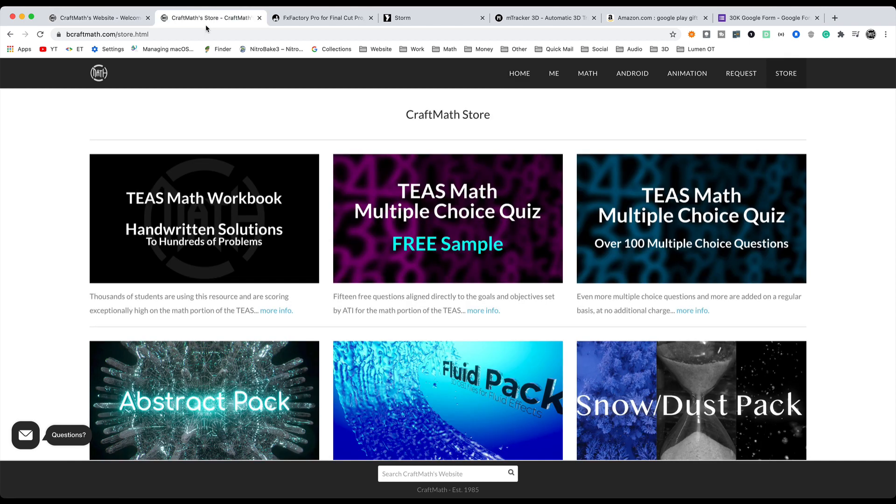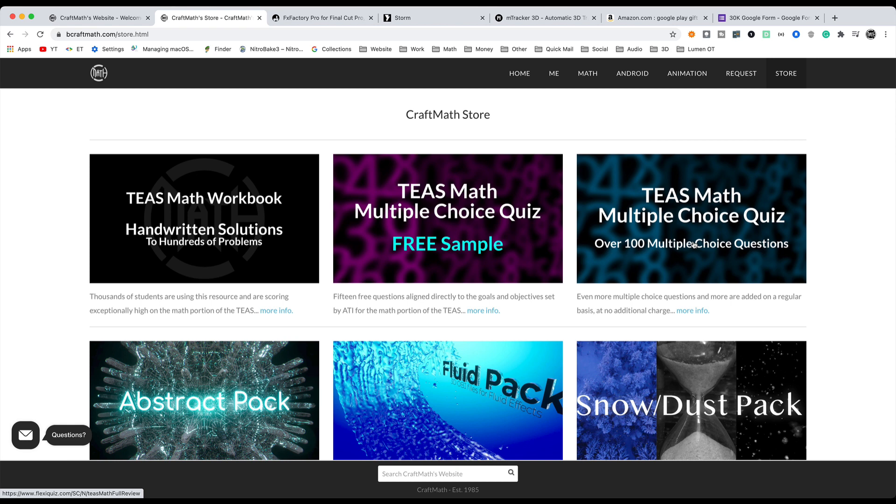For the math folks, most people who watch my videos on YouTube for math are TEAS math students, so it's geared towards those students. You'll get a free copy of my TEAS math workbook and a free copy of this TEAS math multiple choice quiz, over 100 multiple choice questions with solutions. Now with both of these products, free updates are included for life.